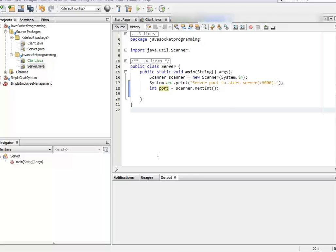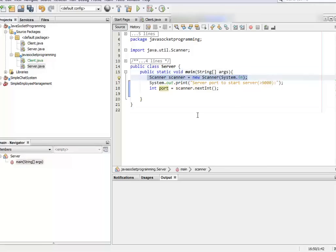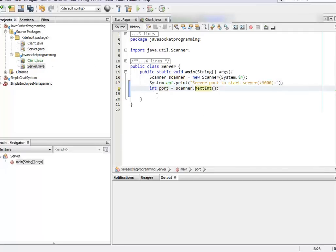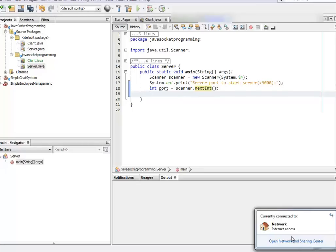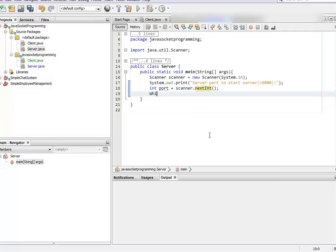Hello guys, Alimul Karim here. Today we're going to see how to work with socket programming in Java. We have two classes: one is client, one is server. We've already tested the code. We written the scanner class to get input. For the server we don't need the IP, but for the client we do. The server automatically connects to your local IP generated from your NIC or network card.